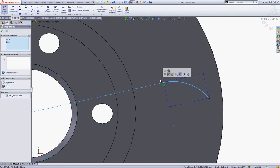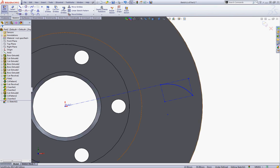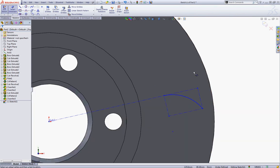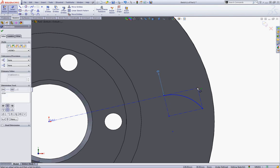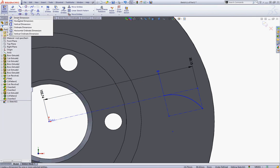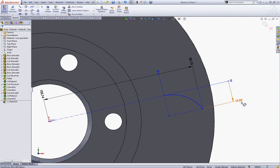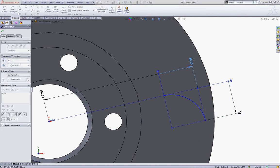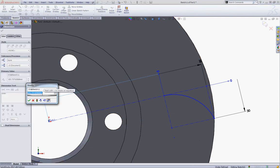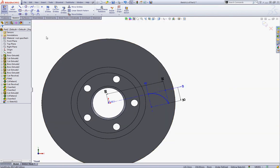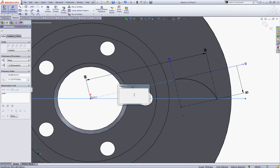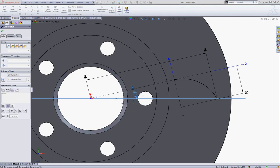Now Ctrl-click your arc and this centerline and make a tangent relation. Choose your Alternate Dimension tool — choose this line, click once, then choose this point and this point, and click OK. Choose Alternate Dimension once more, click this line and this point, then double-click the dimensions and type 30, 38, and 88 respectively. Choose Smart Dimension, select your top plane and this centerline, and give this an angle of 4.55 degrees and click OK to accept.